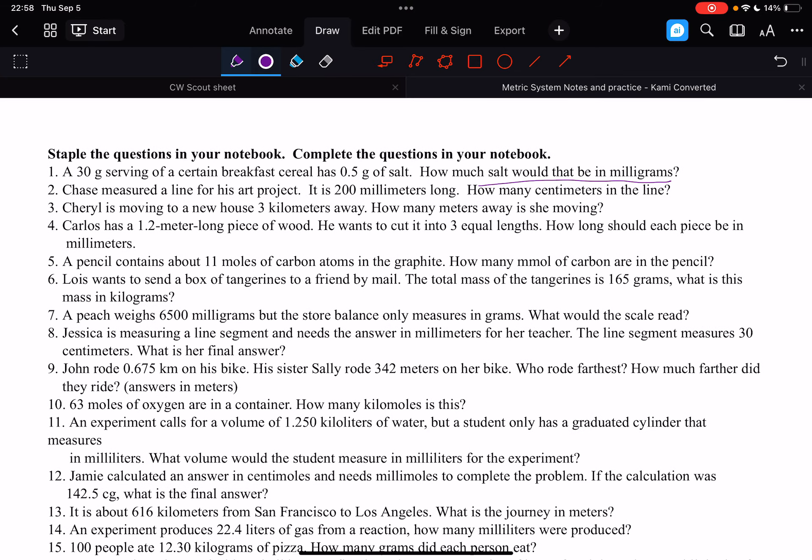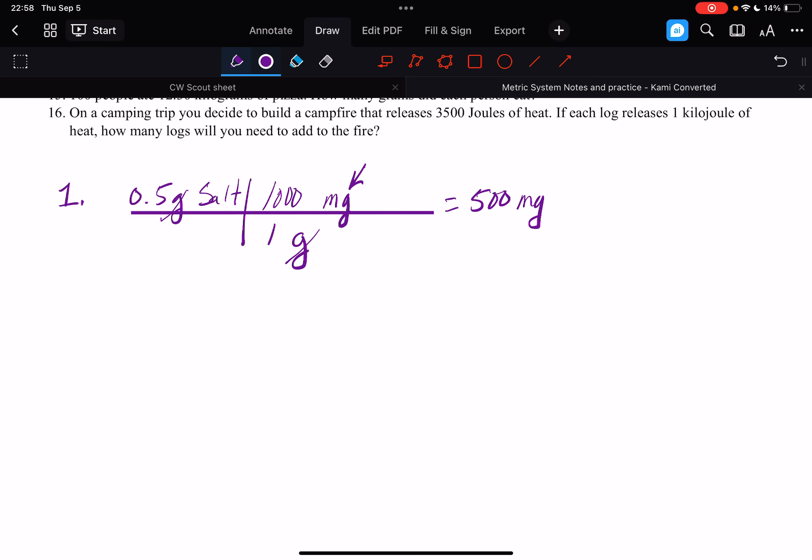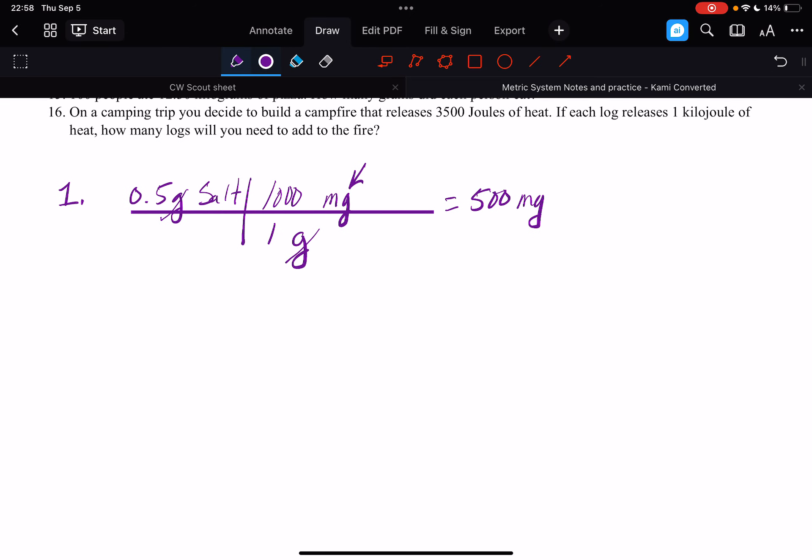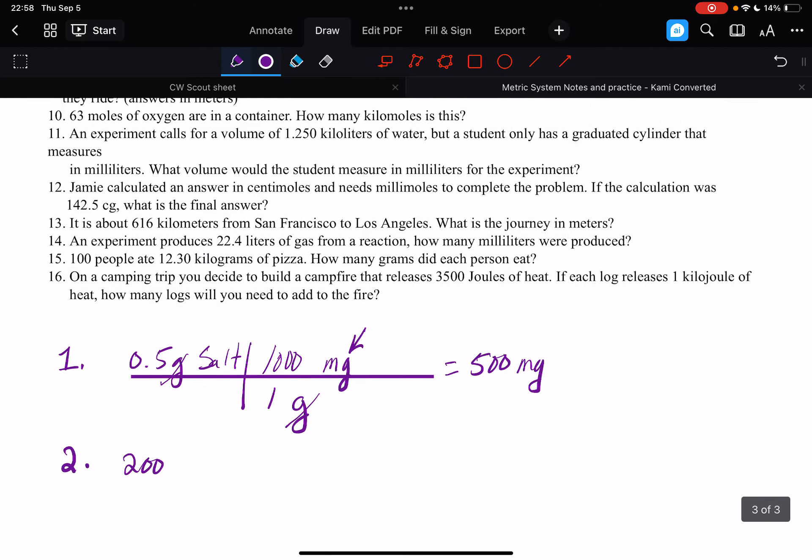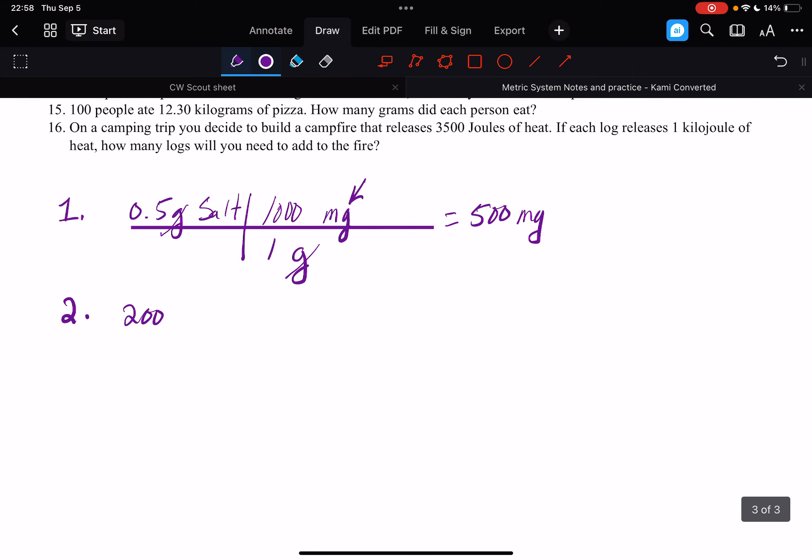Okay, number two. It's our last example. Chase measured a line for his art project. It is 200 millimeters long. How many centimeters in the line? Okay, so it's going to be a two-step one. So we have 200 millimeters.